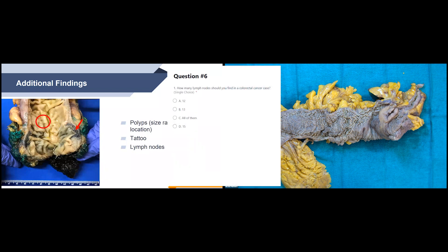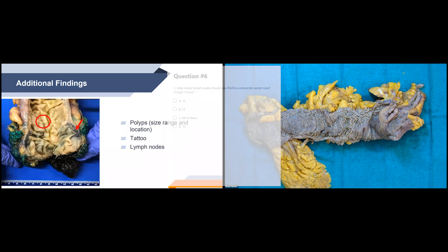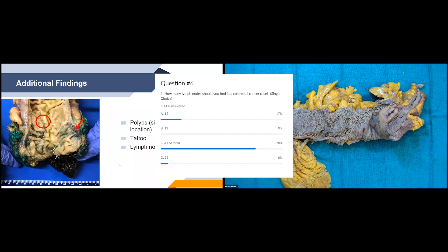Next polling question: how many lymph nodes should you find in a colorectal cancer case? The correct answer is all of them — we want to find all of the lymph nodes we can. This is really important for patient staging and treatment. Even if you find the minimum 12 and none are positive, the patient might still go and get chemo. You can get really small lymph nodes that have small metastatic deposits, and that will upstage the patient. So this lymph node hunt is very important, even though it is time consuming.